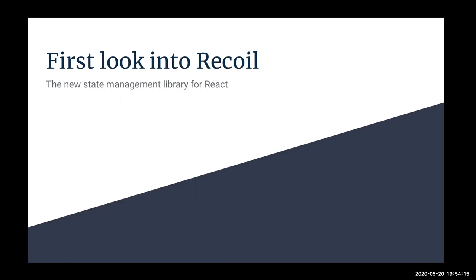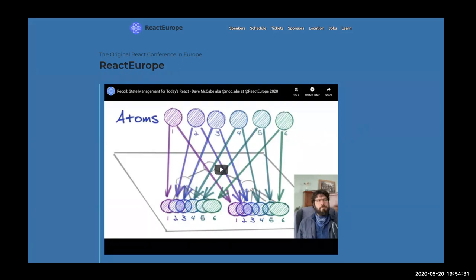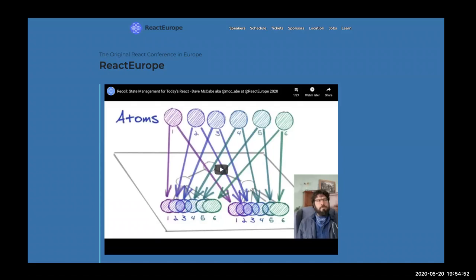The context for this is React Europe happened last week. As many of you already know, React Europe is a place for a lot of open source projects to be introduced. Like five years ago, Redux was there, GraphQL was introduced there. This year we have Recoil, created by a team in Facebook that uses React. I was super excited and decided to try it myself and want to share with you what I found within the last few days. Please excuse me if the talk is not very well prepared and it's very spontaneous. Hope you guys find something interesting in it.